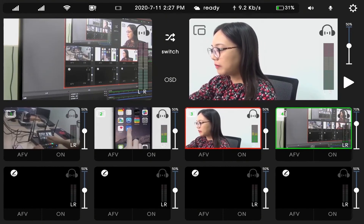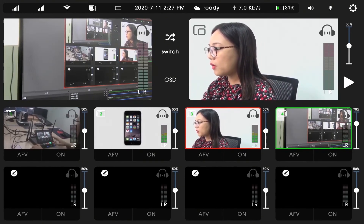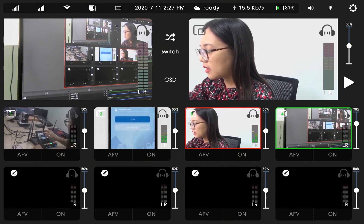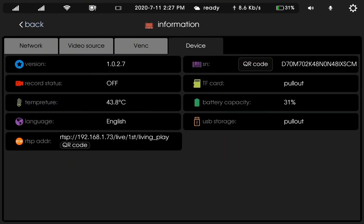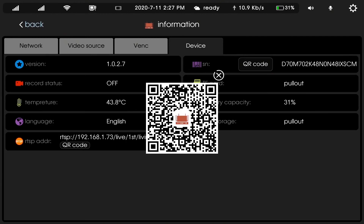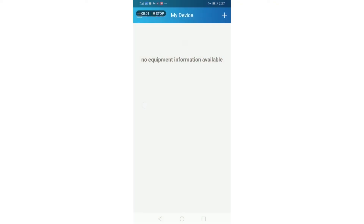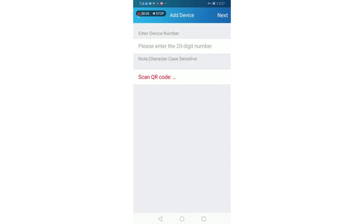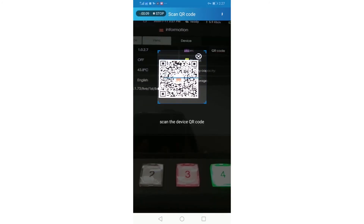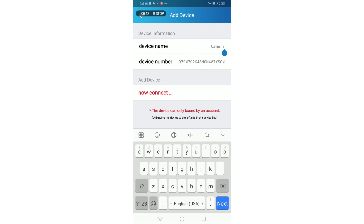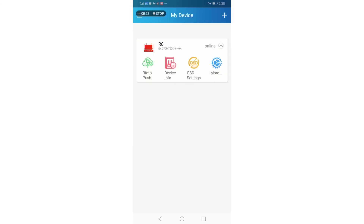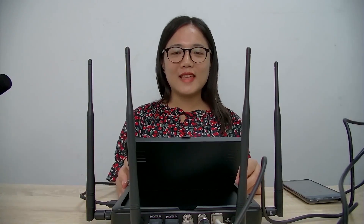The RA can be controlled by touch screen or by the mobile app MLine. I will enter the QR code section and use my MLine app to scan the QR code. I insert the device name, connect it, and you can see the RA is now online. That's all for the RA package and overview — thank you.